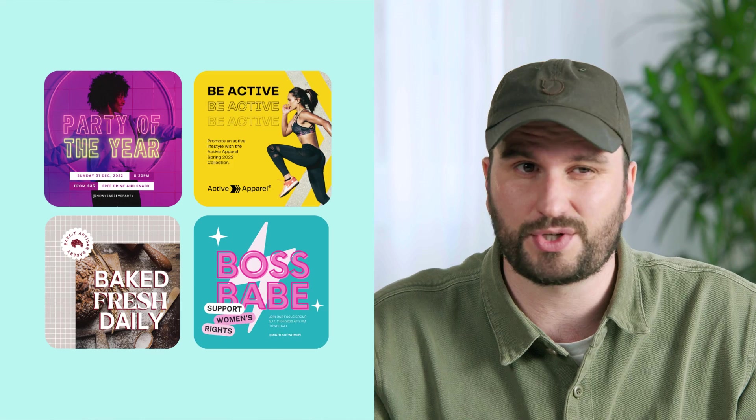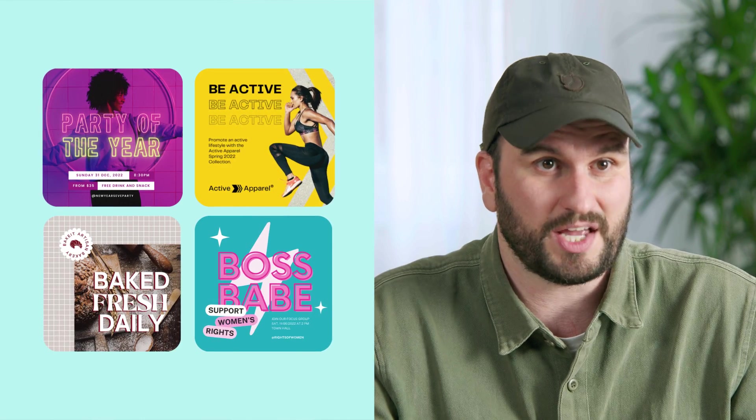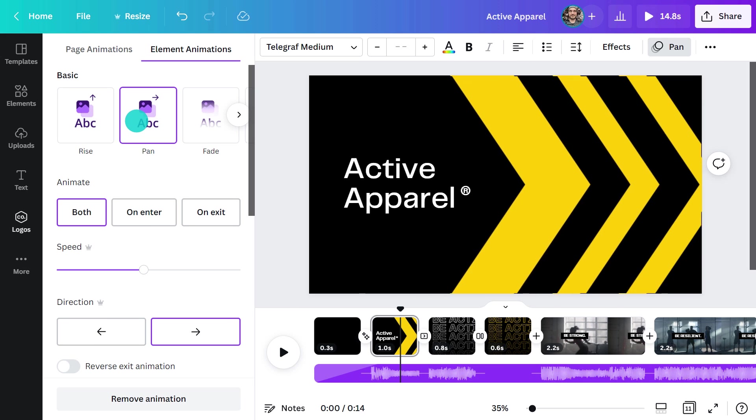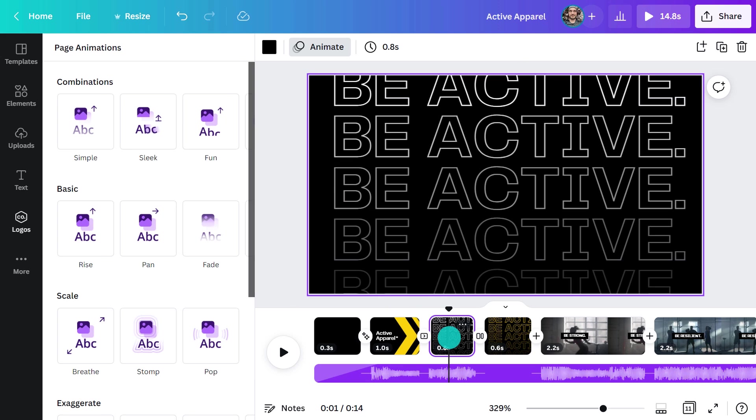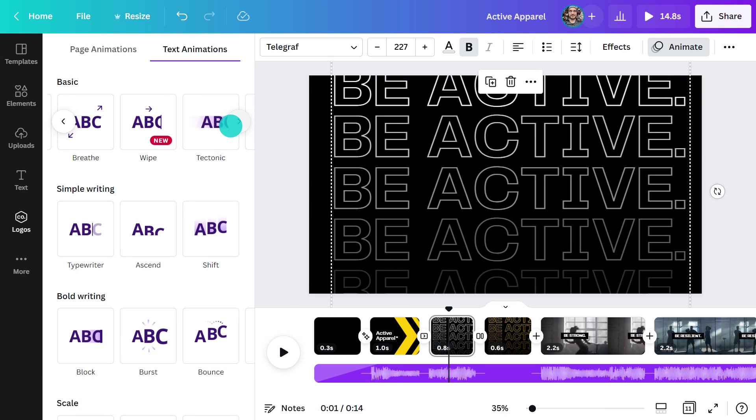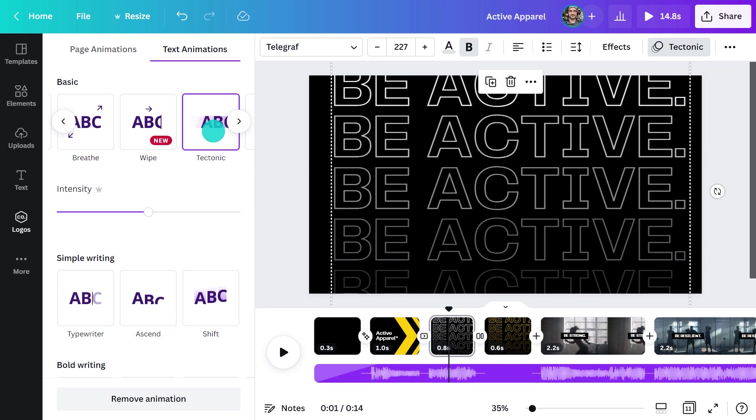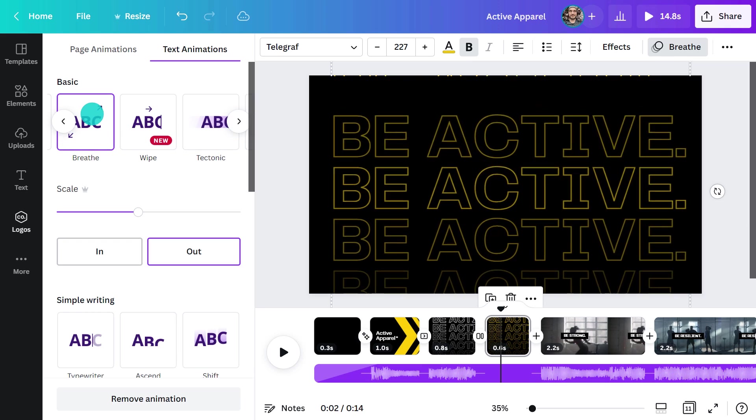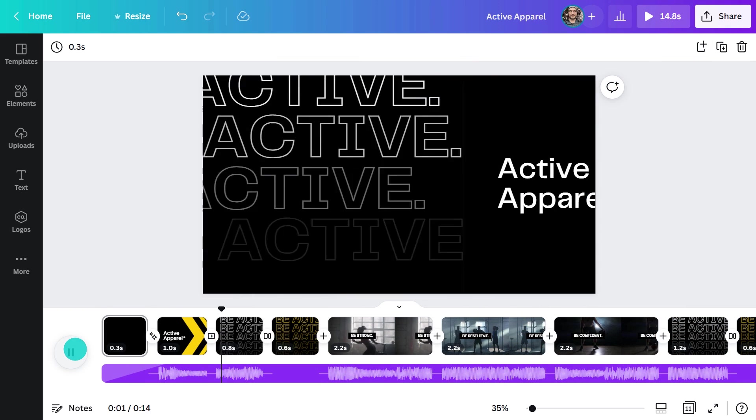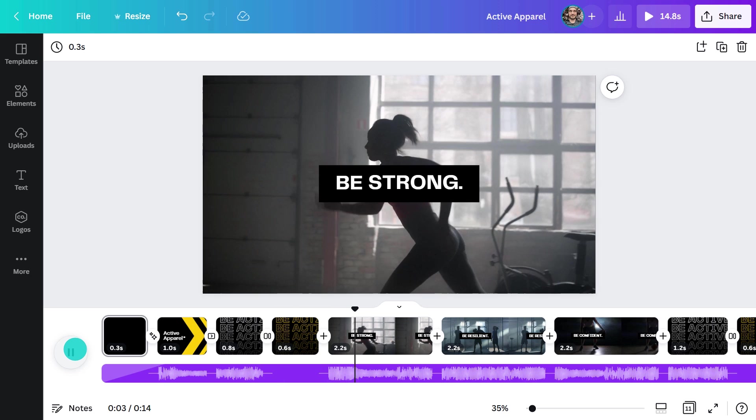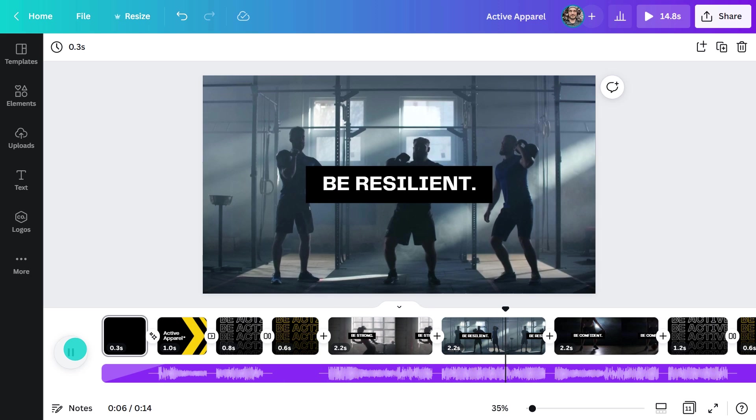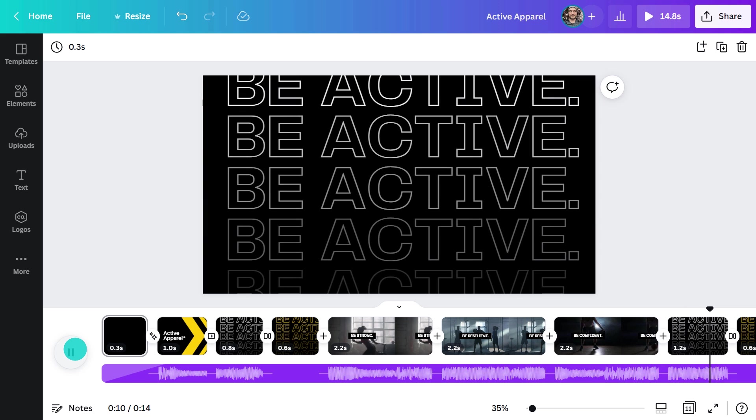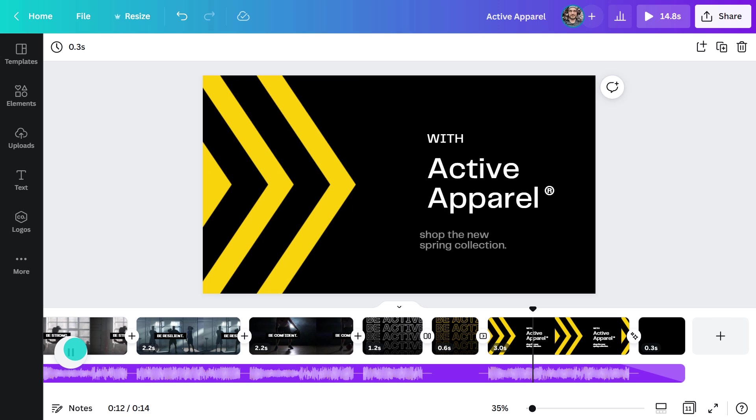And one last thing you should know. Everything I've shown you today can be used to make animated videos like this one. All the principles are the same, except you will need to use the Canva Video Editor to put it all together. That way, you can add your own footage and transitions like this. It's cool, isn't it? It really makes a difference.